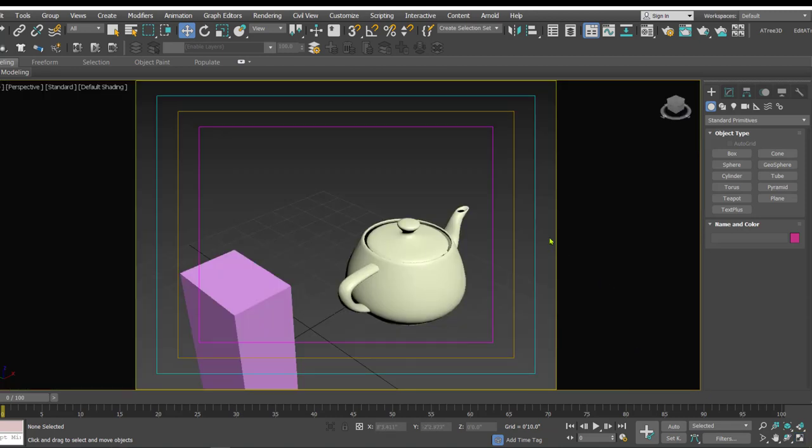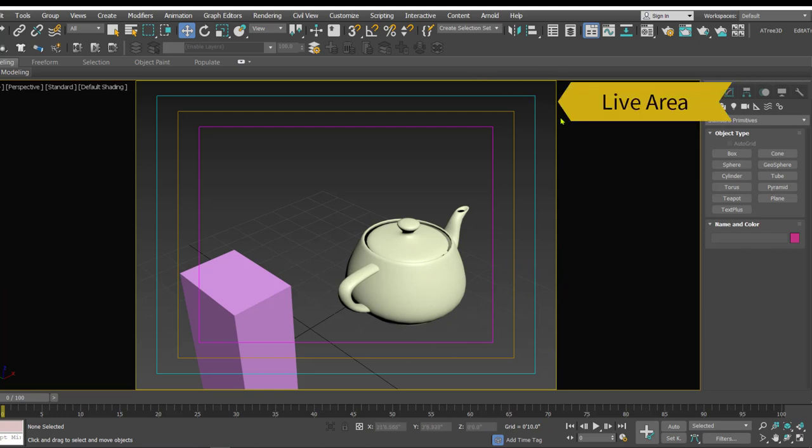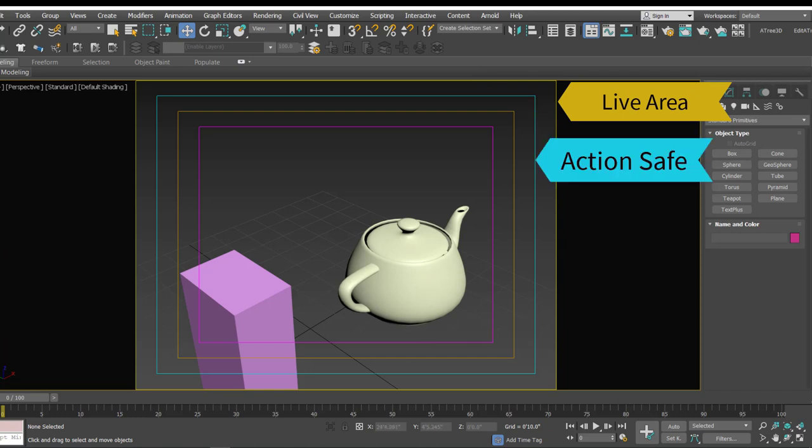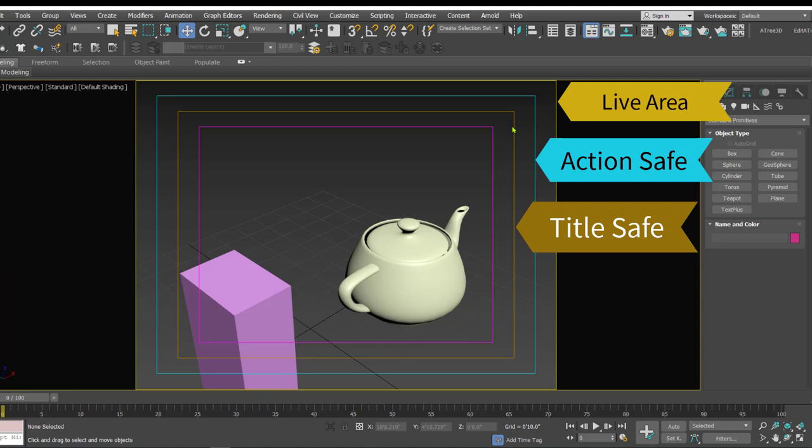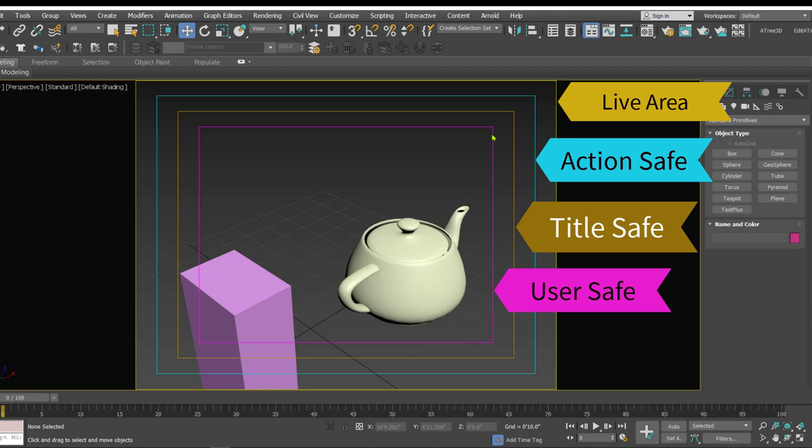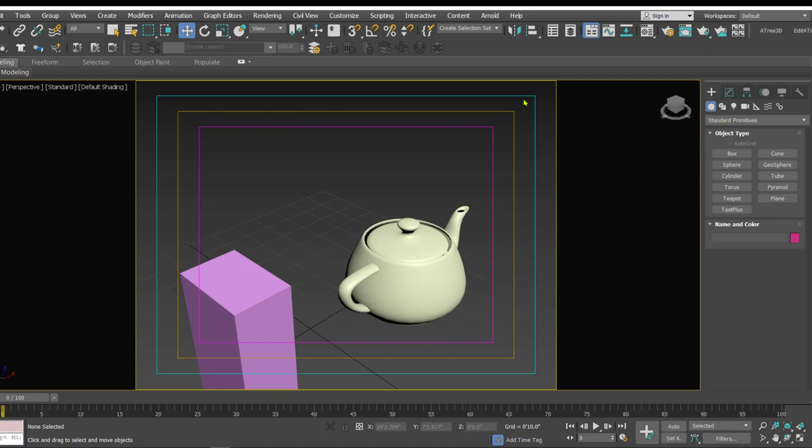So now within this live area we have three different outlines. The outermost is the live area, then the second one is the action safe, then the third one is the title safe, and the last one is a user safe. So let's try to understand how these things work and how it can be useful. Now the action safe is something that basically ensures that whatever action is within the frame is shown in almost all the televisions.